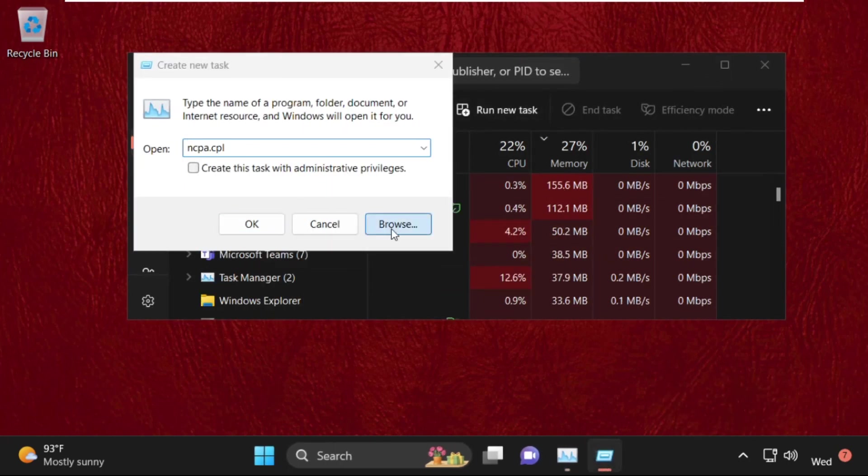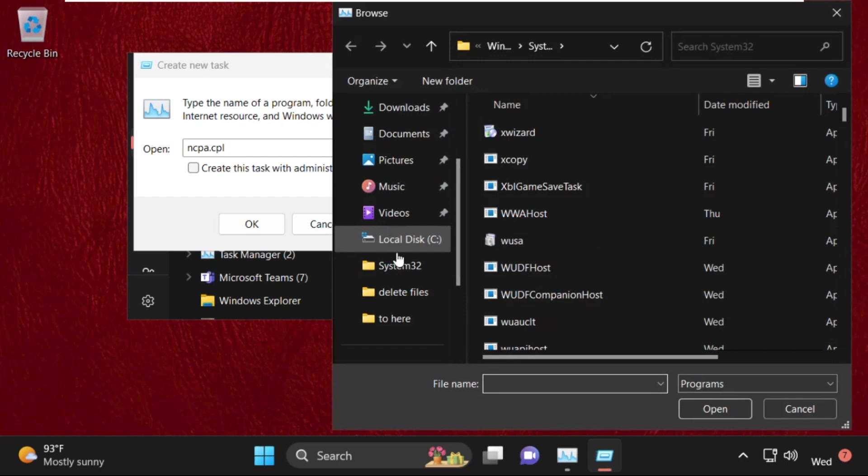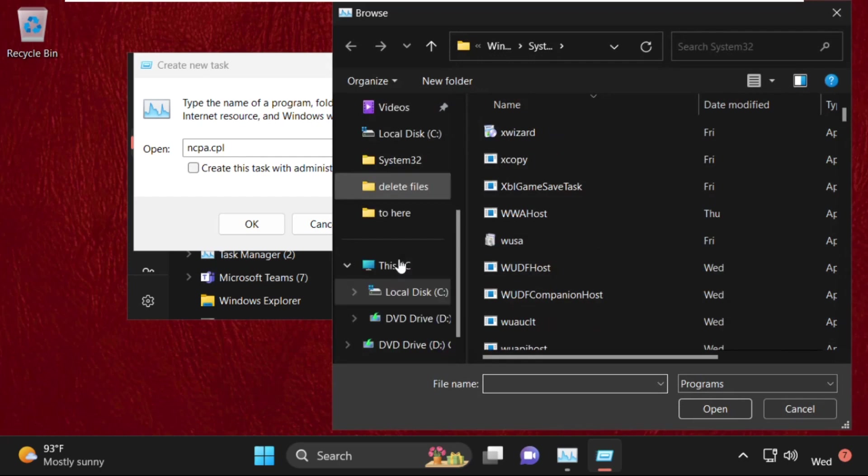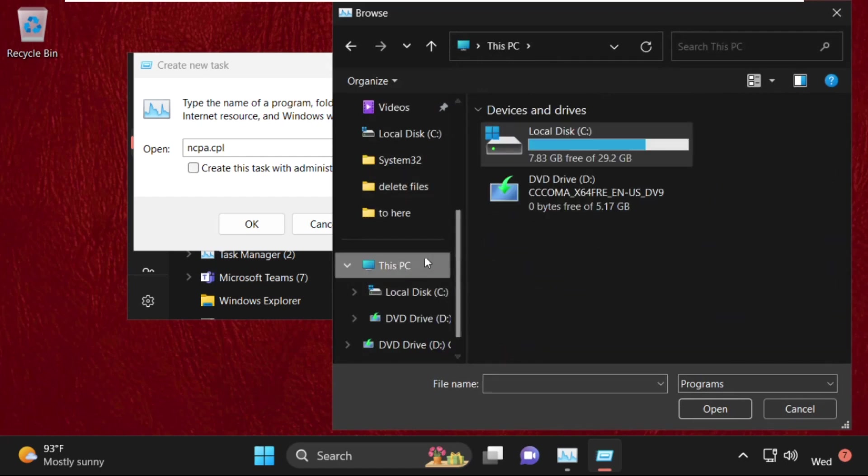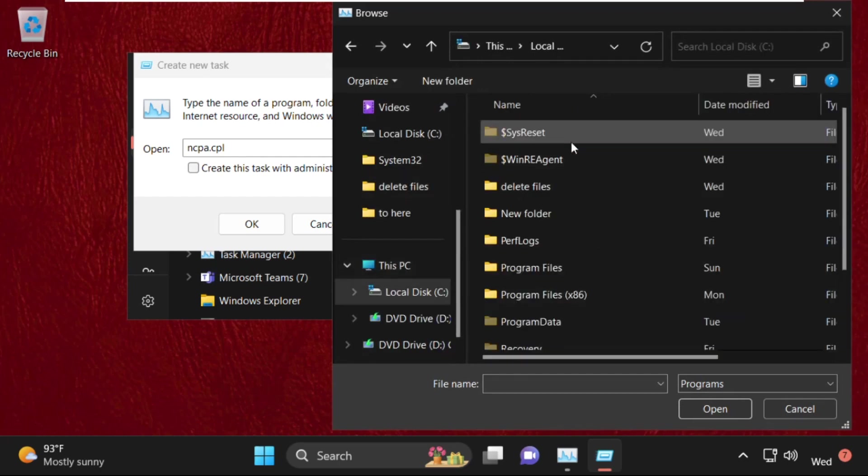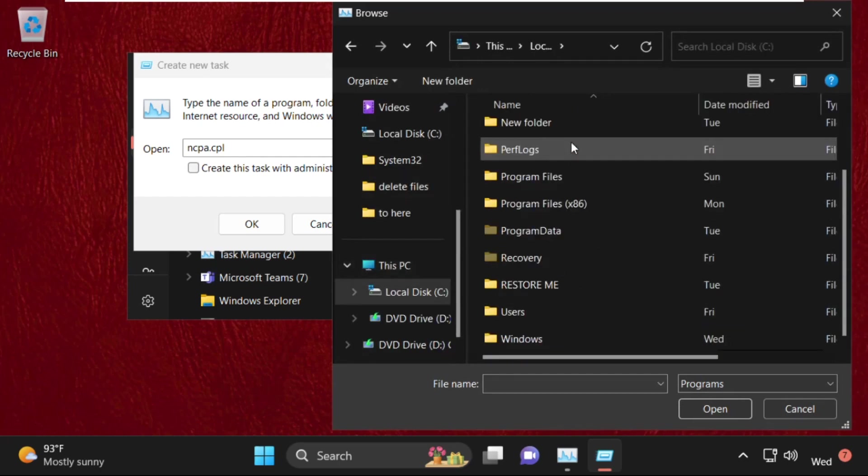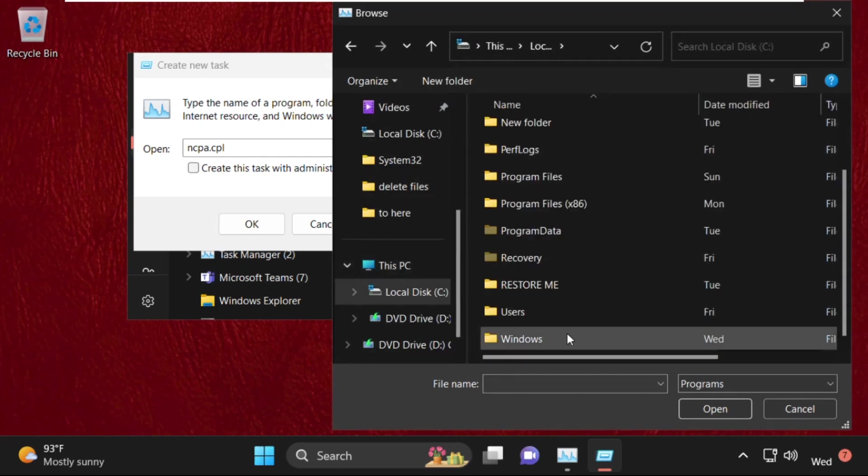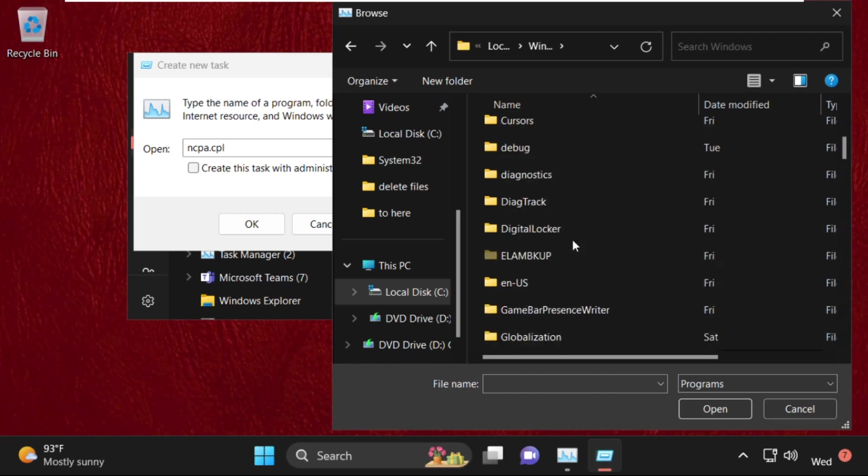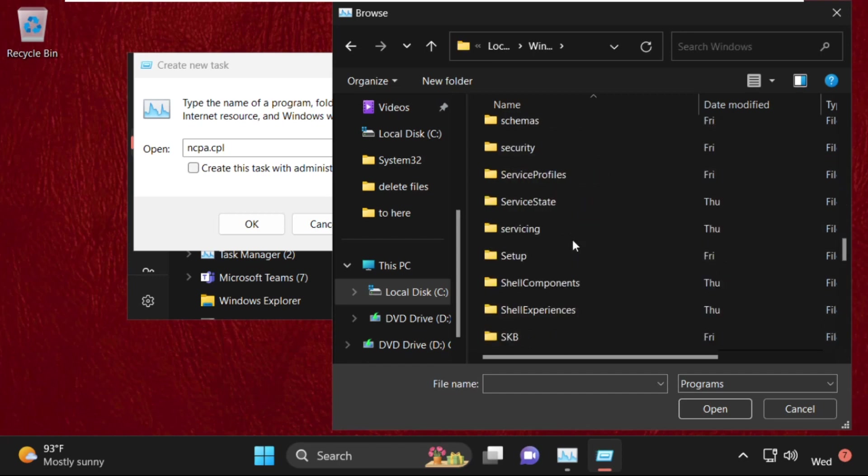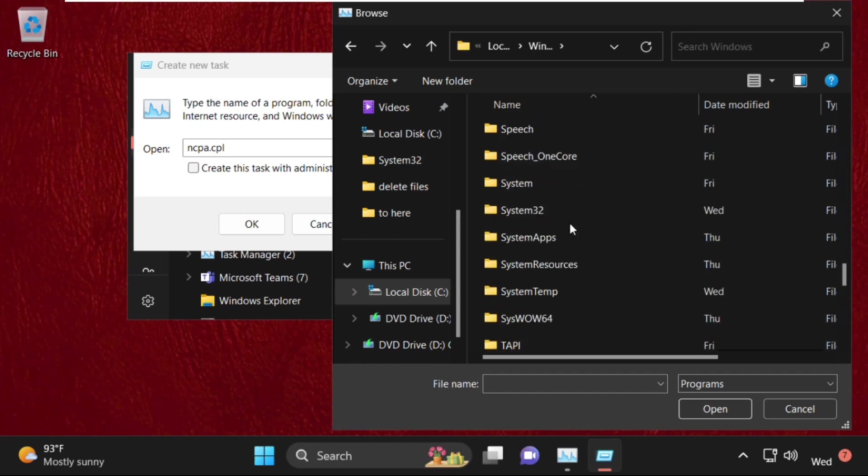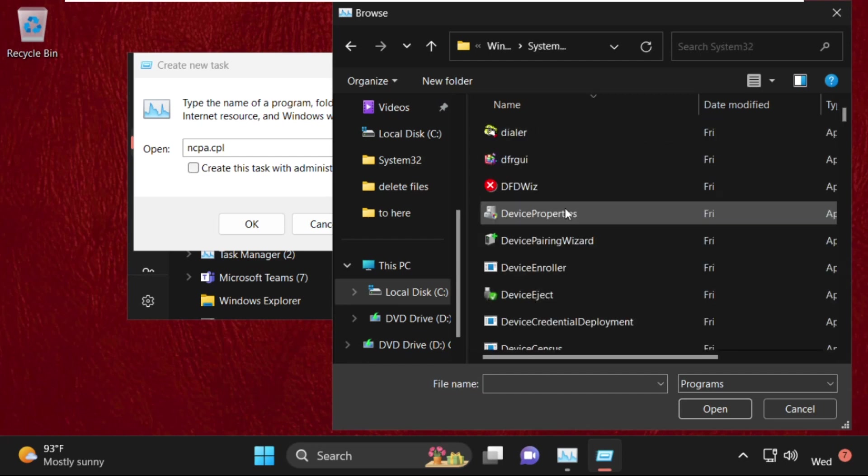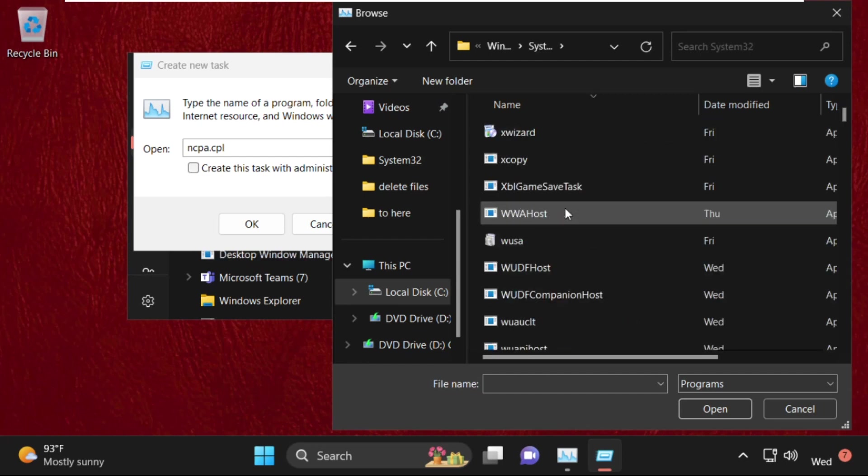Then select browse button. Open this PC. Then C drive. Then open windows folder. Now find out system32 folder. So here it is, simply double-click on it to open it.